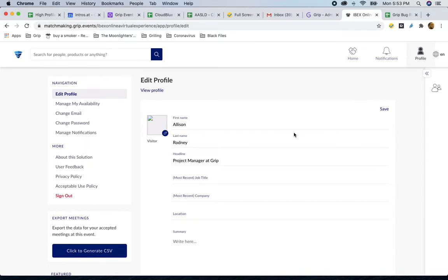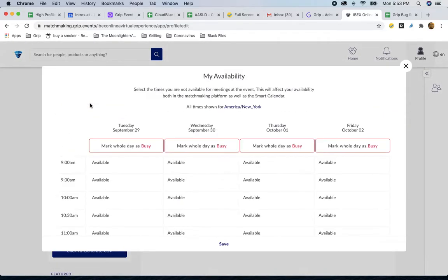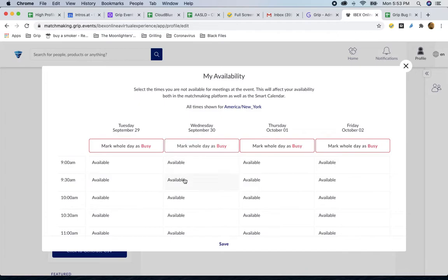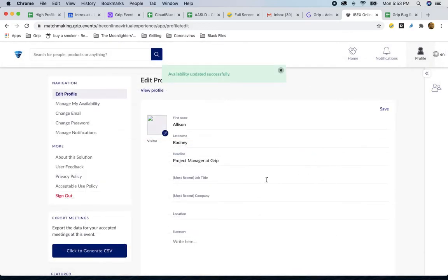One of the most important parts of setting up your profile is scrolling over to manage your own availability. Here, you can block off time for yourself. When you access IBEX Online, you will default to having open meeting availability. However, if you have specific days of the week or times where you have other things going on, feel free to come here and block off that time right now. When you're done, make sure to hit save here, and that will save your updated availability.